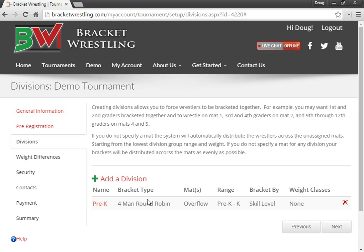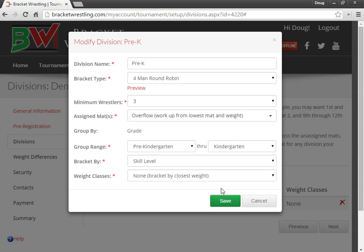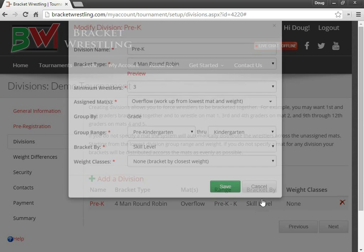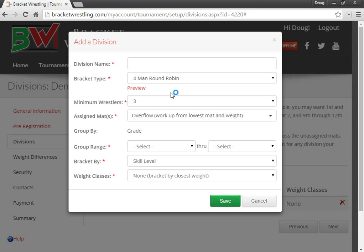And that will just group the wrestlers together by closest weight. And here's our division. If I wanted to edit that division, I can just click on the name again, and it'll give me all the information to change. So I'm going to go ahead. I'm going to pause the video. I'm going to enter in the rest of the divisions. I'll be right back.